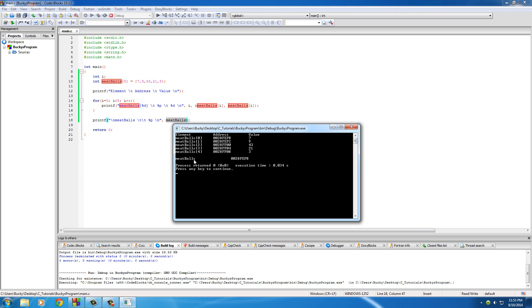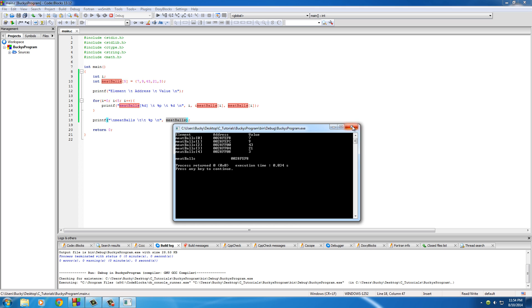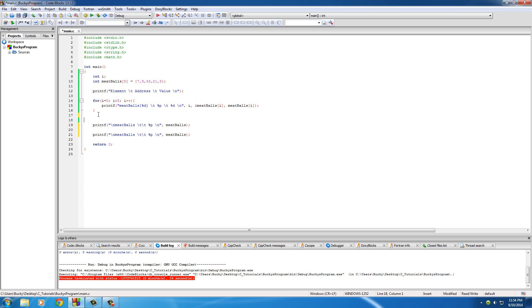I don't know if you guys noticed that, but whenever I ran this, meatballs, just the name meatballs and nothing else, is equal to 0028fef8. Well, if you look up here, that is also the memory address of the first element in the array. So the word meatballs is a pointer to the first element. It kind of blows your mind, but that is why we don't need the ampersand sign, because this already is a memory address.